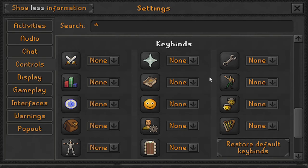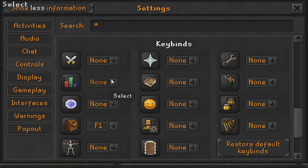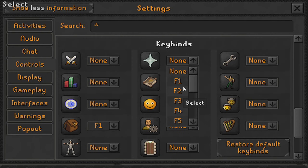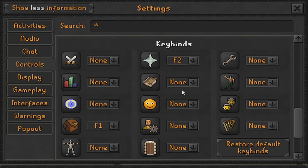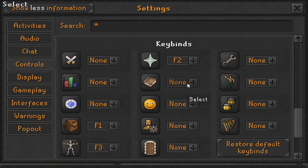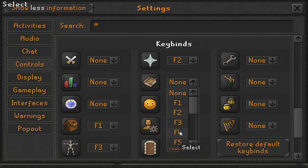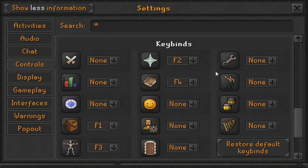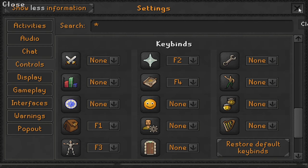Now that they're all set to none, I'll show you the four keybinds I actually use. I bind F1 to my inventory, F2 to my prayers, F3 to my equipment and weapons, and finally F4 to my spell book. For the rest of them I just leave them all on none — those are the only four I use and the only four we're setting up in this video. Now we can close our RuneScape settings.